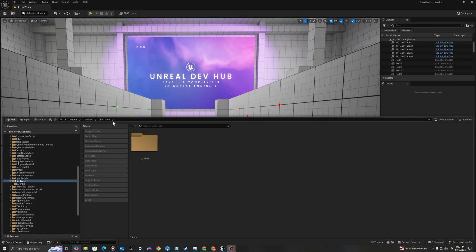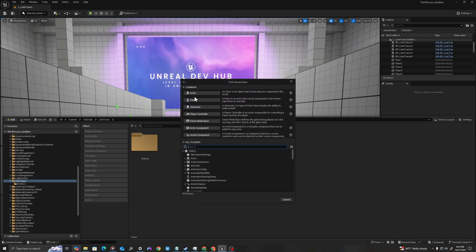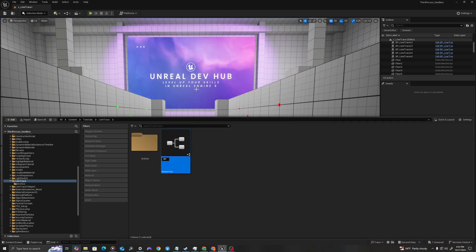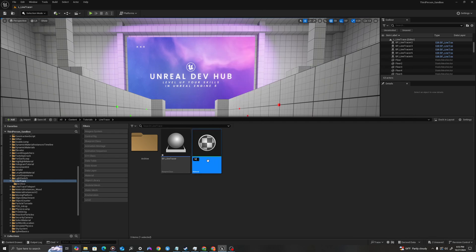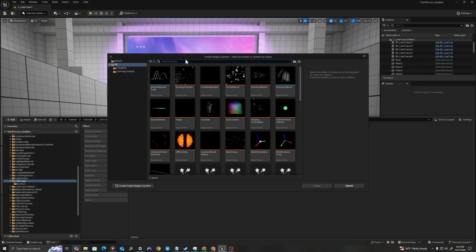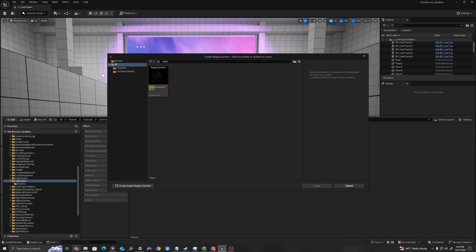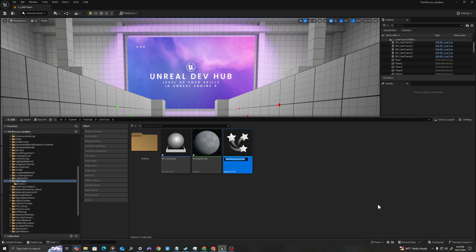We'll start by creating a series of assets in our content drawer. I'll right-click and create a new Blueprint class of type Actor. We'll call this BP_line_tracer. We'll create a material by right-clicking and creating a new material. We'll call this M_simple_color. I'll right-click one more time and we will create a Niagara system. I'll select the omni-directional burst template, click it and select create. I'll call this NS_line_trace_hit.